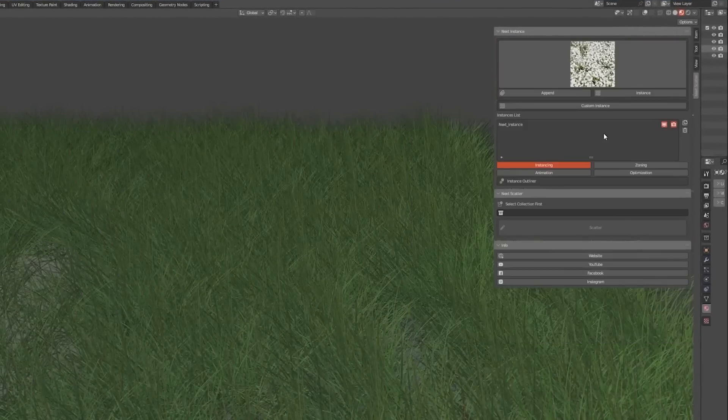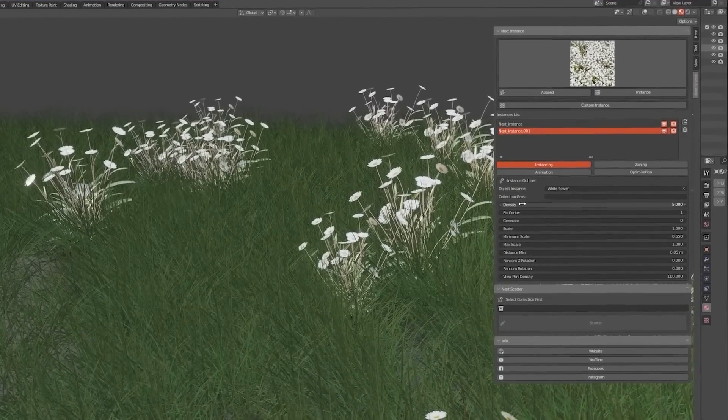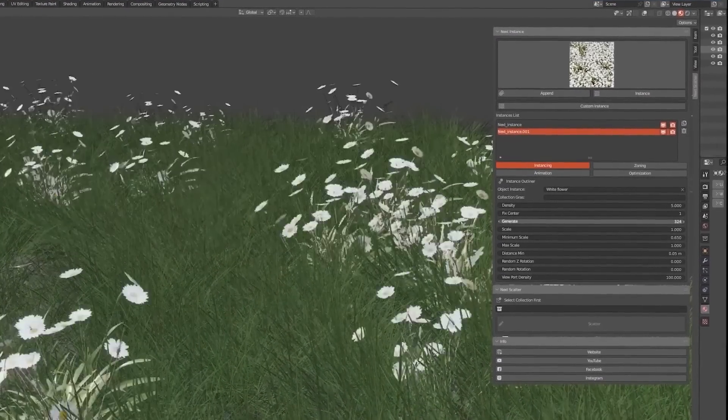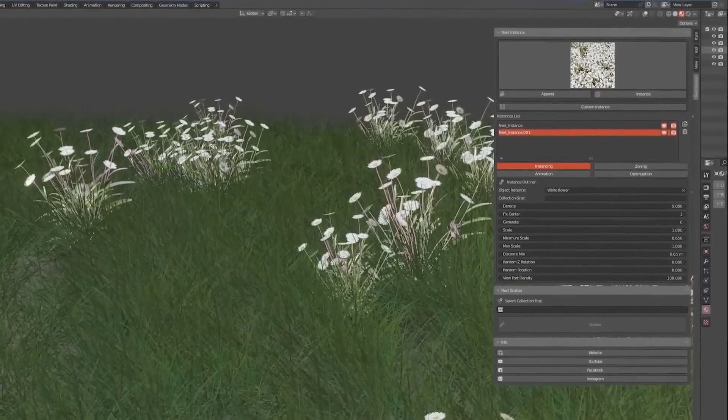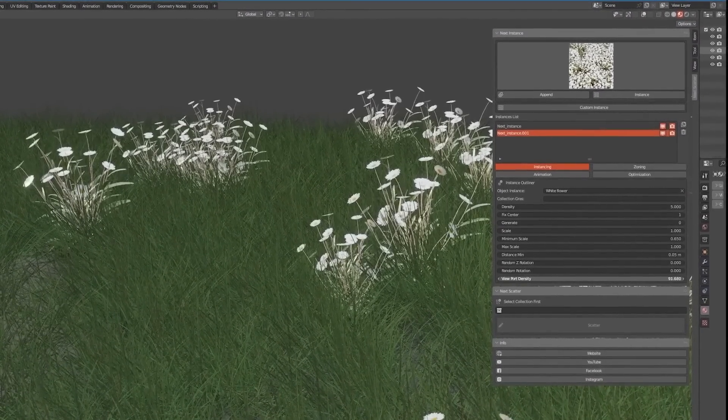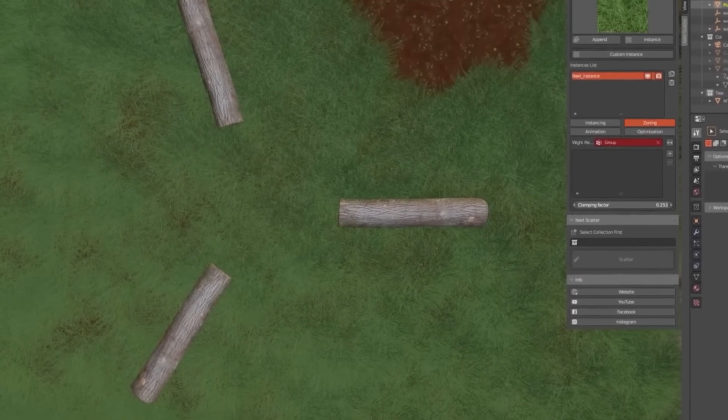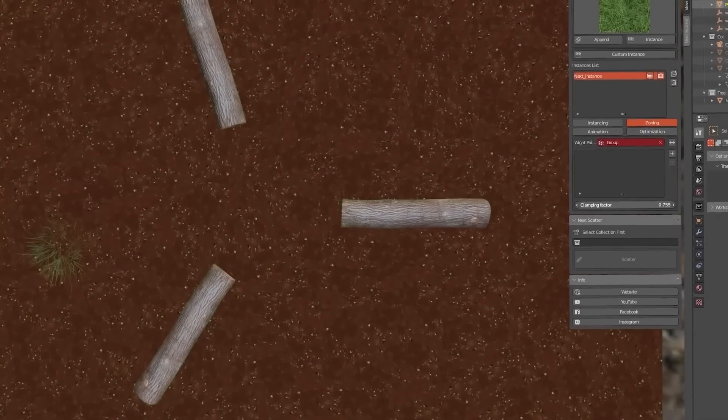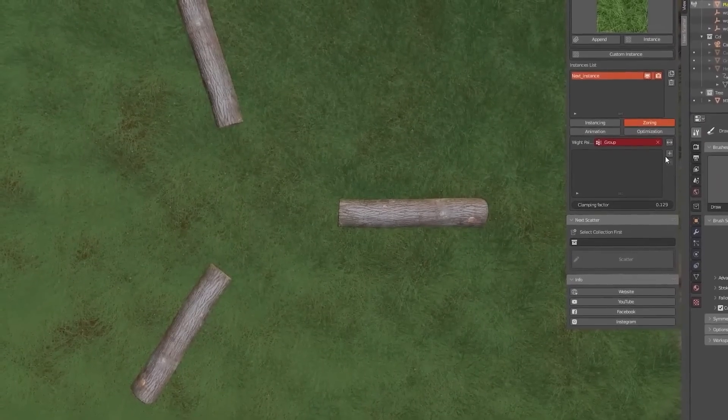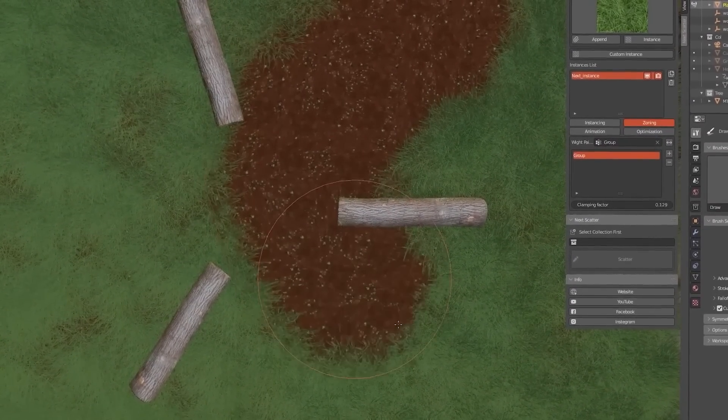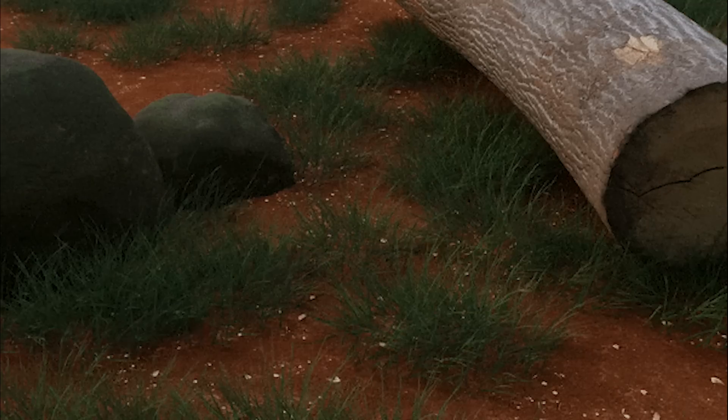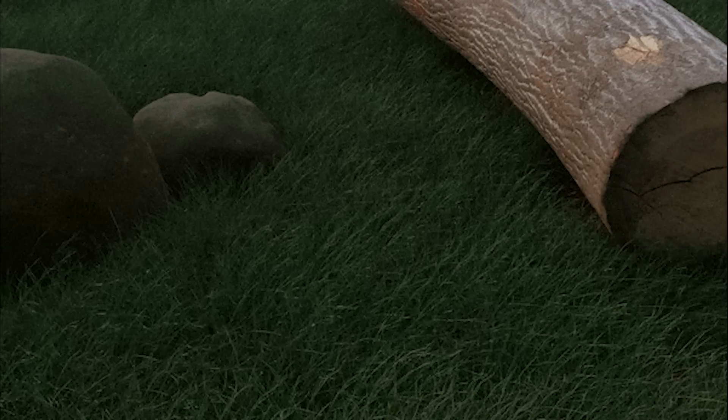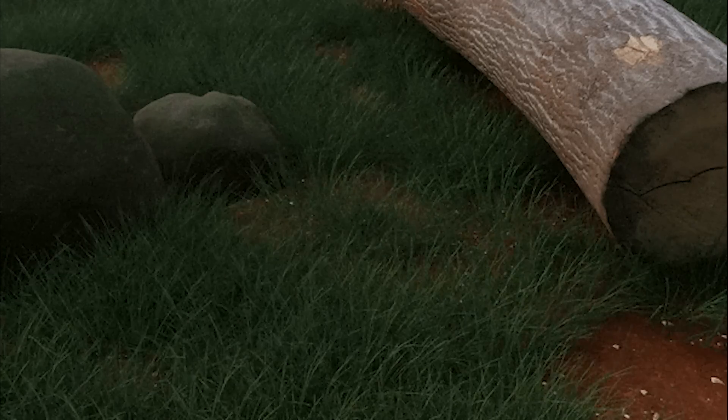It allows you to modify a bunch of settings when instancing. For example, you can modify the scale and density, and you can set random rotation and the viewport density to be able to work more comfortably in the viewport. You can also instance zoning to scatter only specific geometry, and that's by using vertex paint. And you can also add or remove vertex groups and you can set the clamping factor as well.